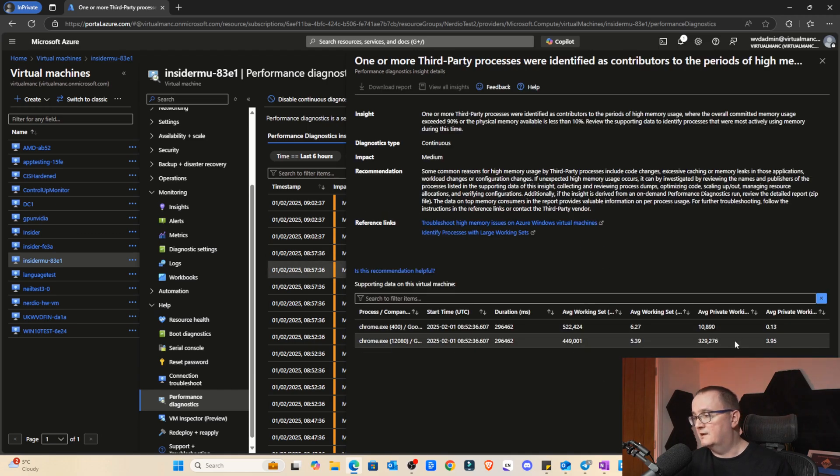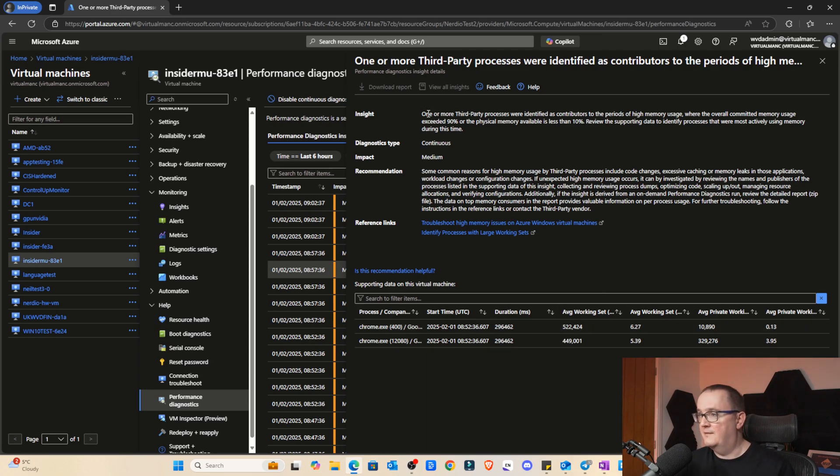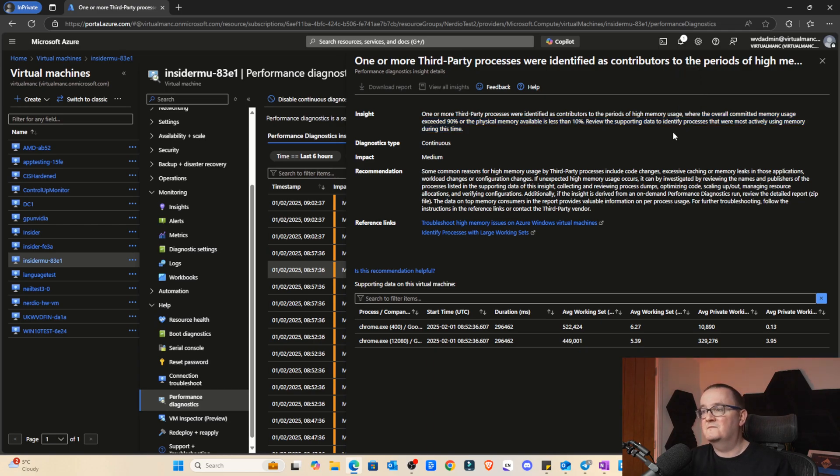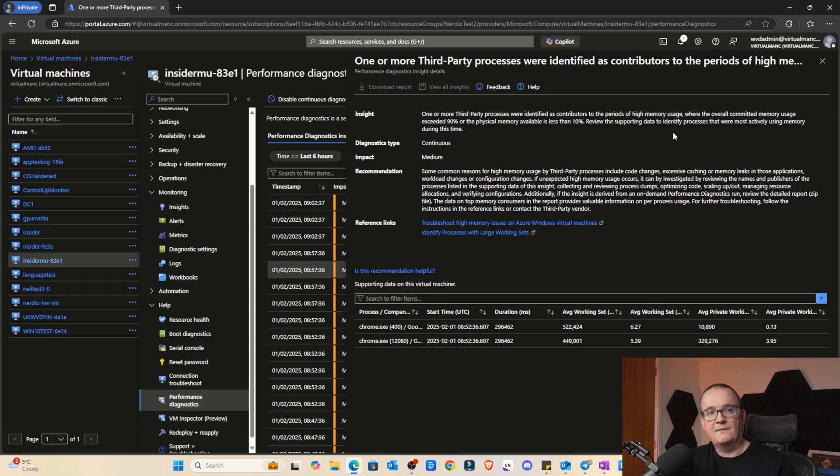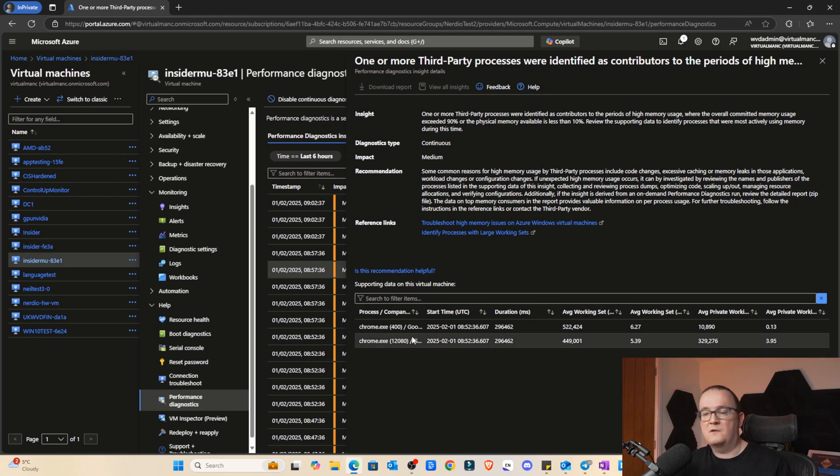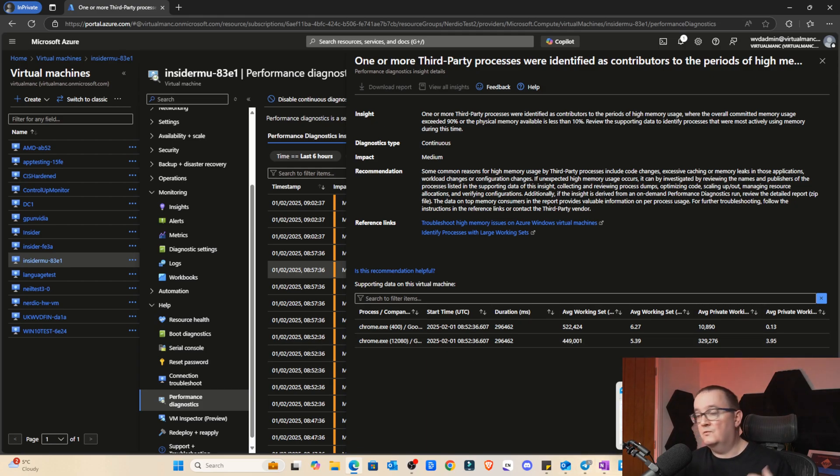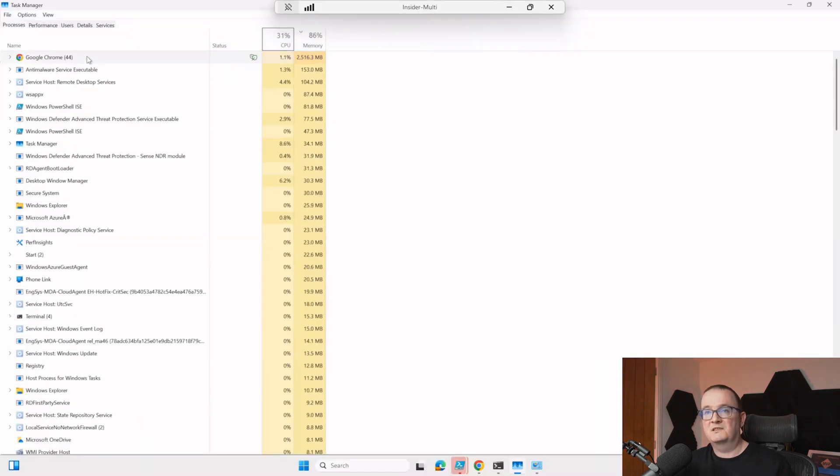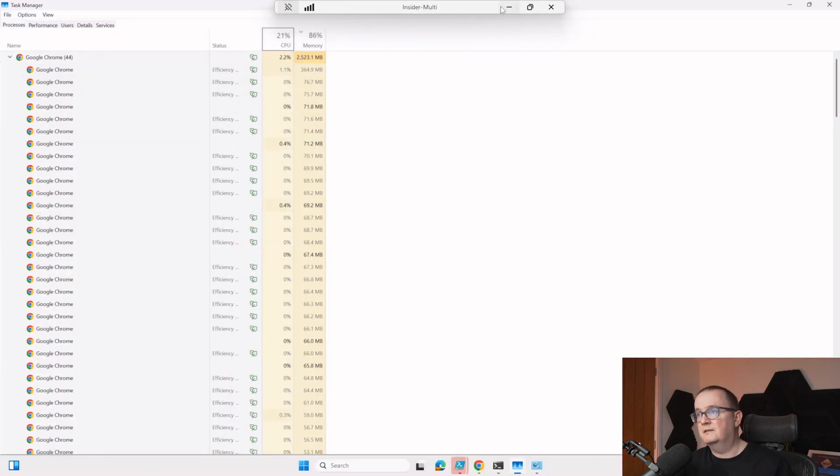You can see there it's also saying about memory, it's complaining. One of the third party processes is identified that we're having high memory usage. It's committed, you've got more than 90% of physical memory and you've got less than 10% of available memory. It's just really cool that it's alerting us to this information and it's actually telling us which of these processes are using the most memory. If we just log on to the session host, we can see that Google Chrome is using most of the memory on that session host and we can see the individual processes.